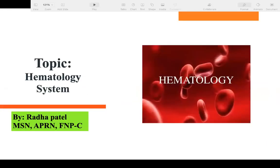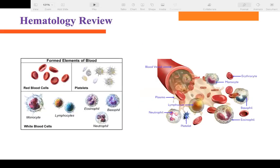Let's start with hematology review. First, let's talk about elements of the blood — what's inside the blood vessel. We have mainly plasma, which is the yellow liquid. Inside the plasma we have RBCs, WBCs, and platelets. Those are the three main elements: RBCs, platelets, and WBCs.